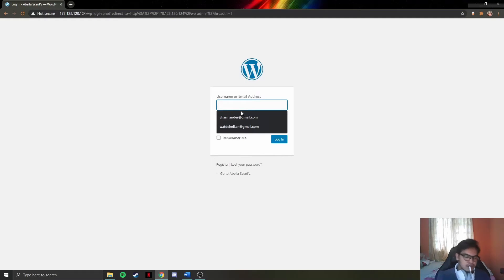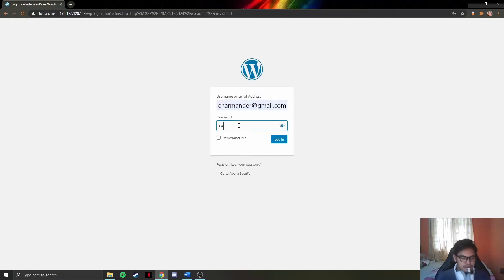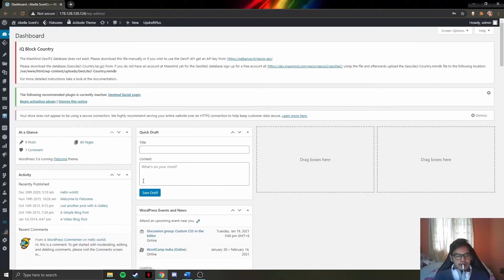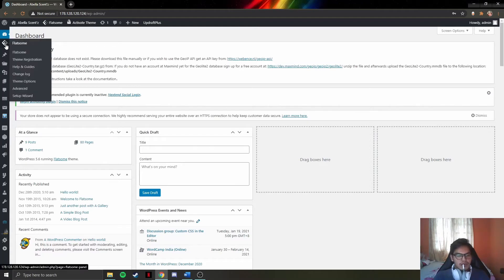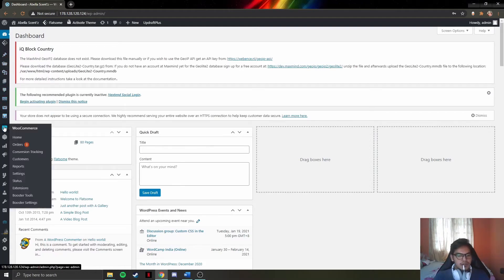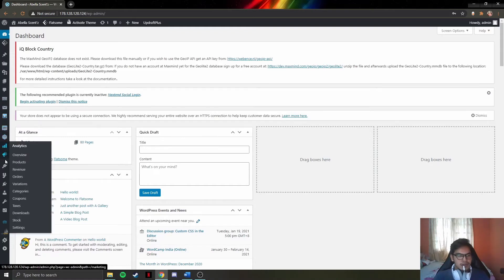Enter the admin details and press login. After the admin has successfully logged in, the dashboard will be presented with an overview. On the far right, there will be various icons that include many functionalities to manage how the website works and appears.